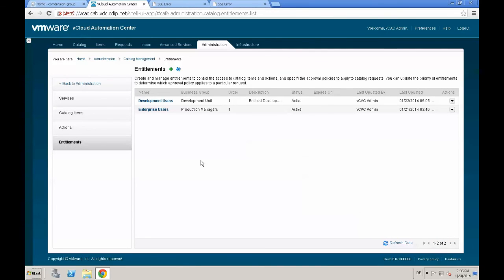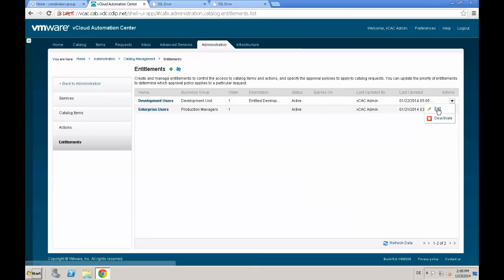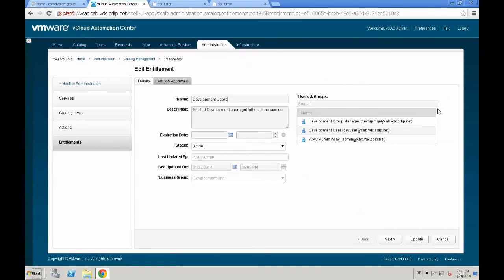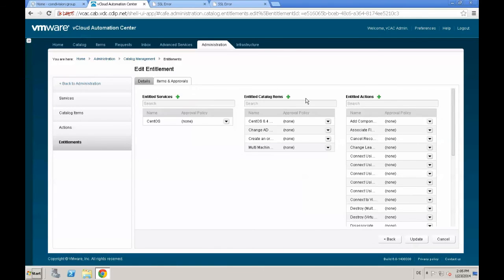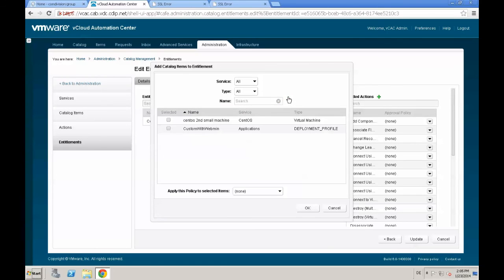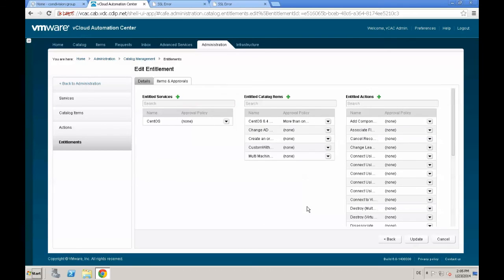Next, entitlements. We want that specific application to be available for our development users. Therefore, go to actions, select edit and navigate to the items and approvals tab. Click the plus next to entitled catalog items. We see our custom with webmain. Just select the check box and click OK to entitle that service into the catalog.